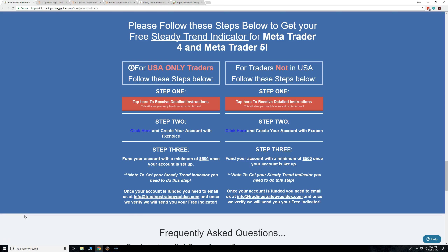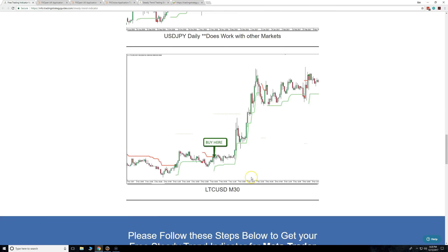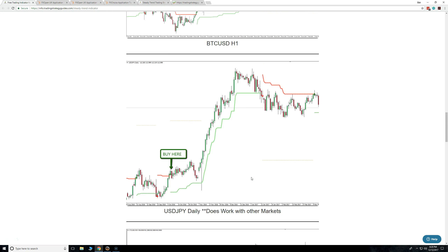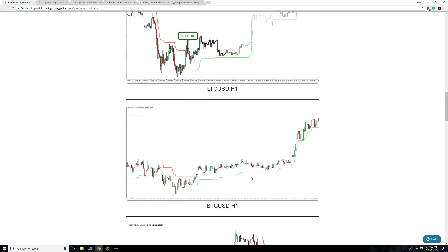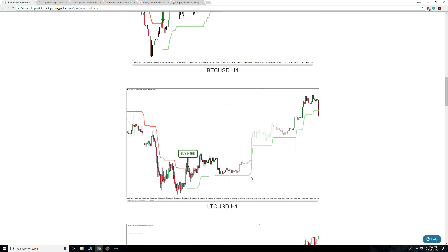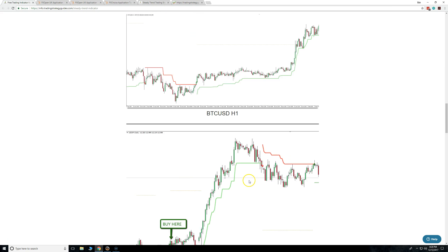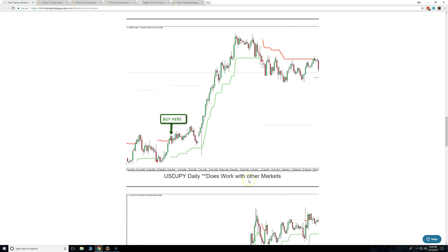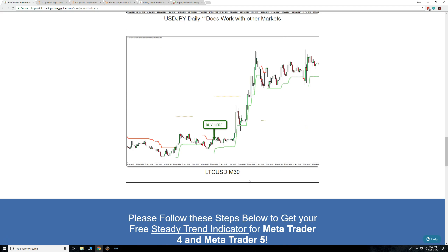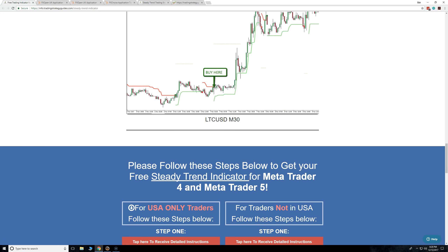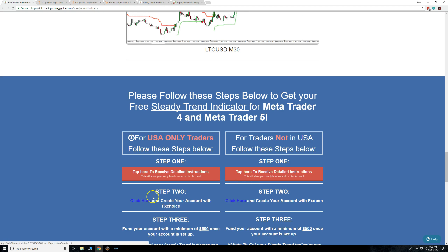I showed you a lot of daily and four-hour charts. We've got a couple of other charts here as well if you wanted to take a look at what they look like. And that's it guys. My name is Ben, I'm one of the team members here at Trading Strategy Guides.